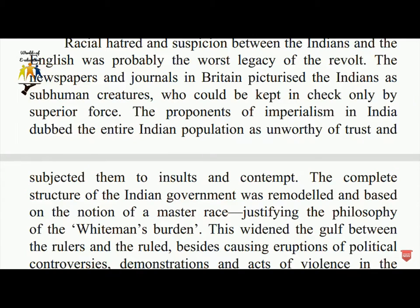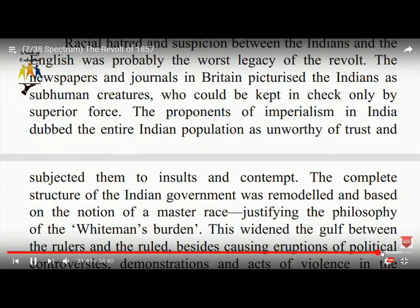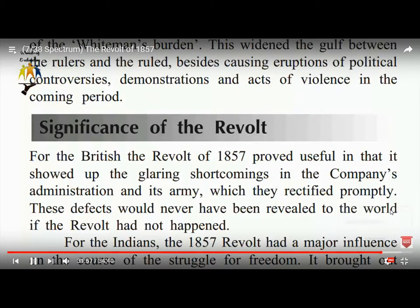The proponents of imperialism in India deemed the Indian population as unworthy of trust and subjected them to insults and contempt. The structure of Indian government was remodeled based on the notion of a master race, justifying the philosophy of the white man's burden. This widened the gulf between rulers and the ruled, causing eruptions of political controversy, demonstrations, and acts of violence in the coming period.